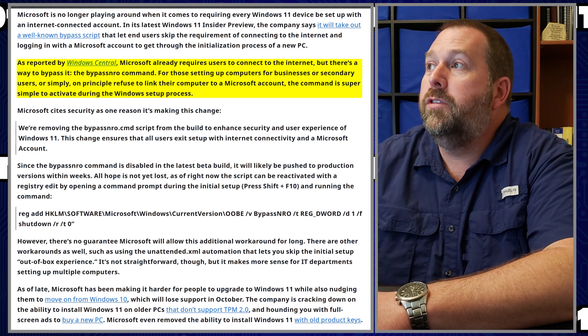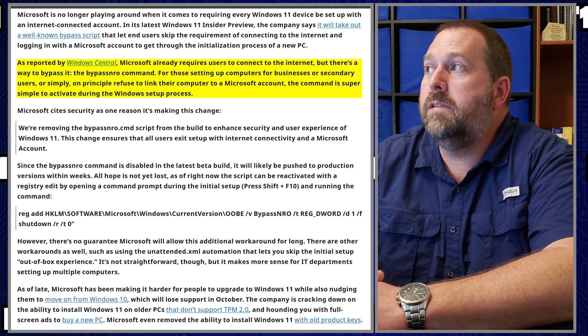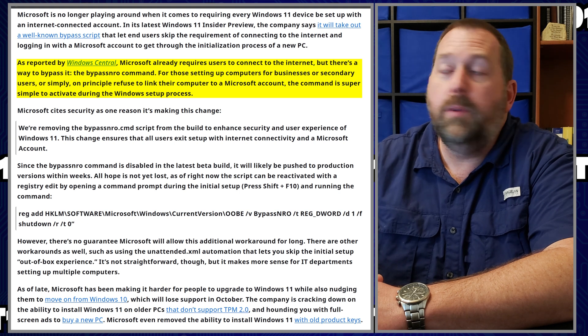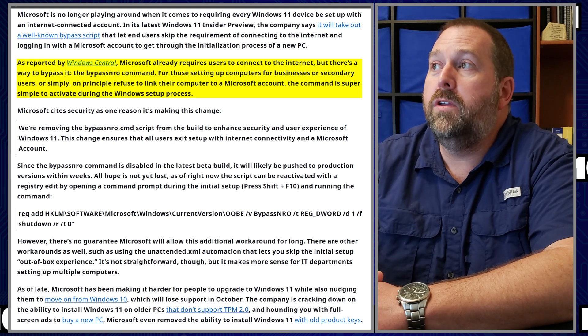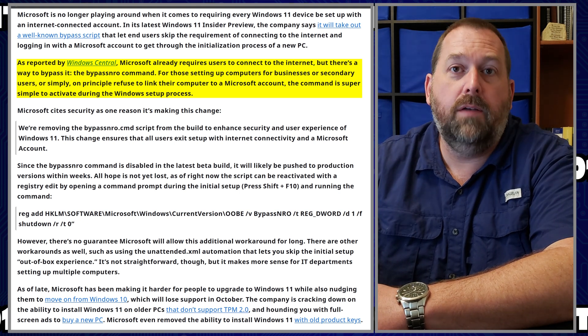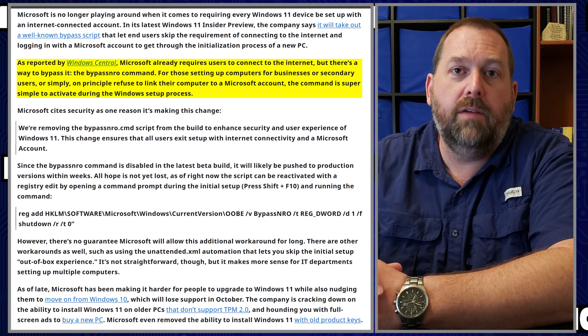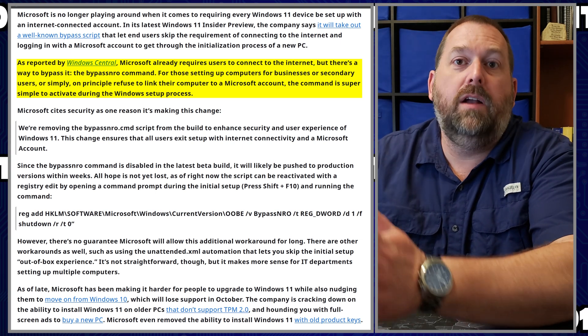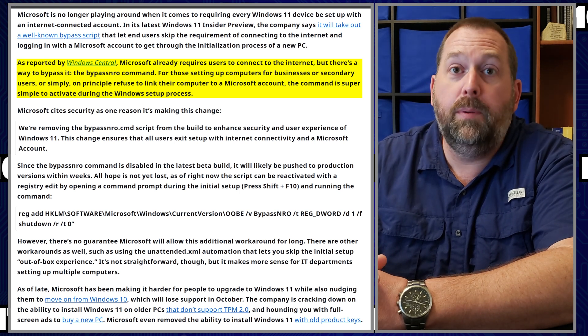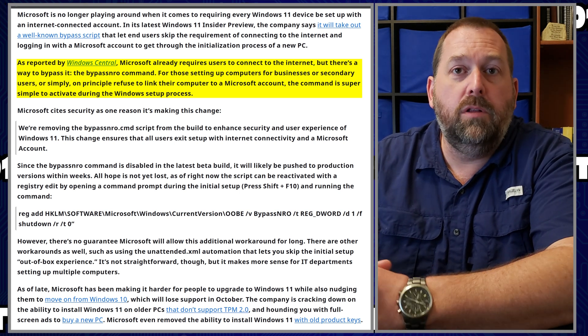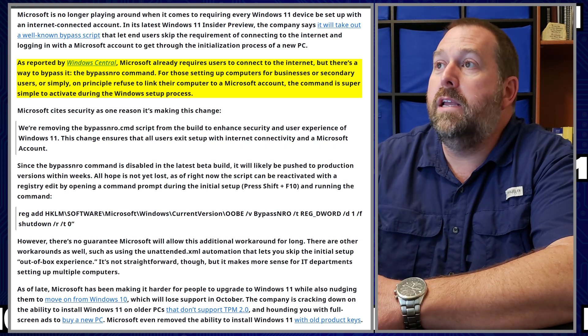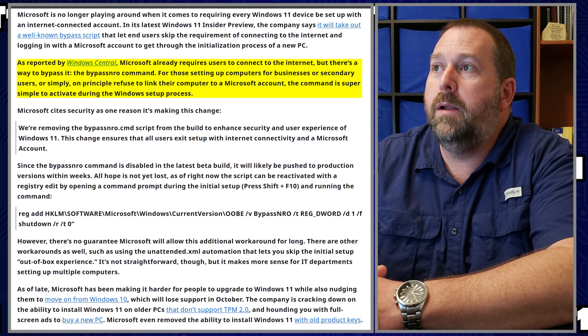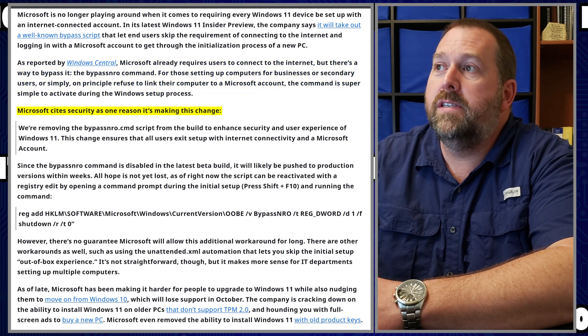Now for those setting up computers for businesses or secondary users, or simply on the principle they want to refuse to link their computer to a Microsoft account like me, because I really don't want to have Microsoft accounts for all the different copies of Windows that I set up. I just want to create a local account.